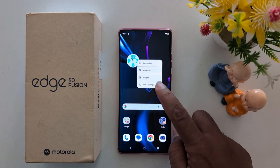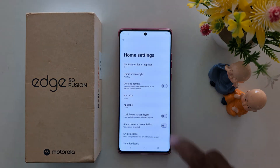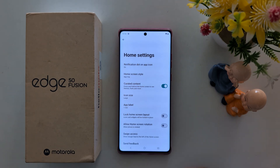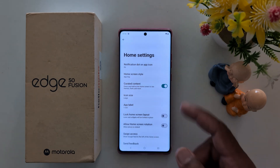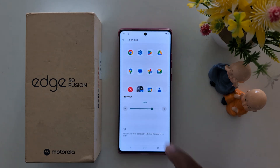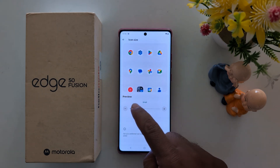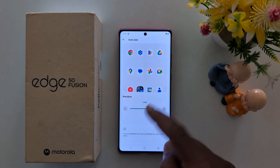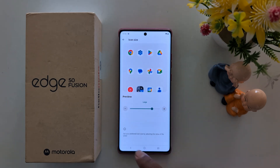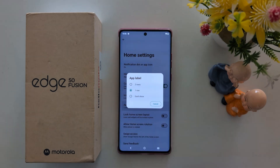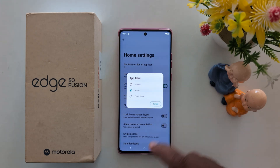Again, long press, go to Home Settings, and toggle it on to quickly access the themes and fonts icon. Icon size: here you can increase or decrease the app icon size. You can also set the app label to two rows, one row, or none.